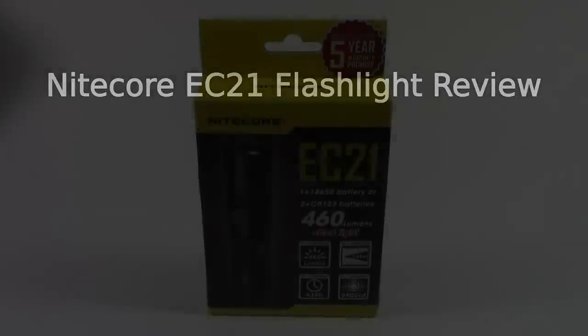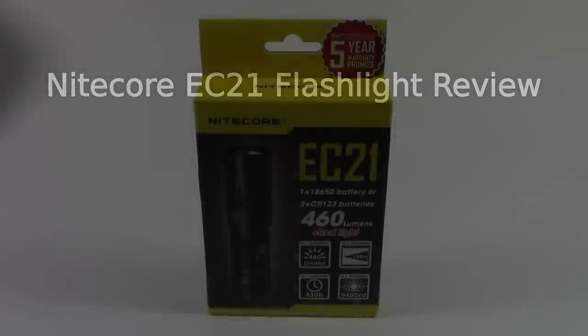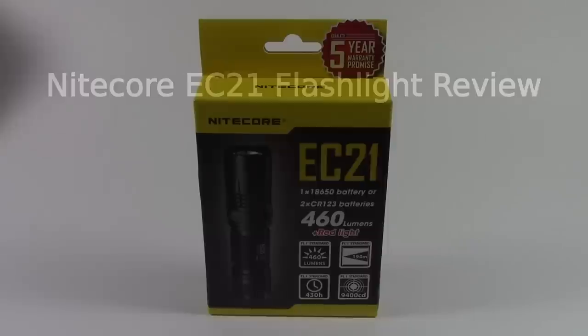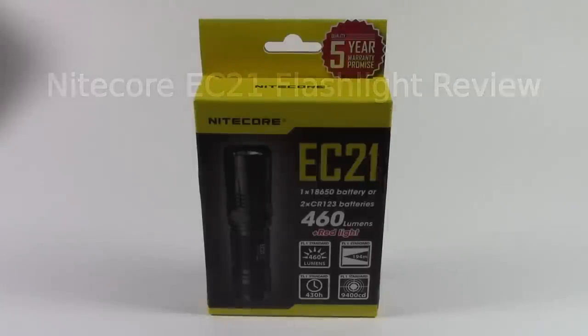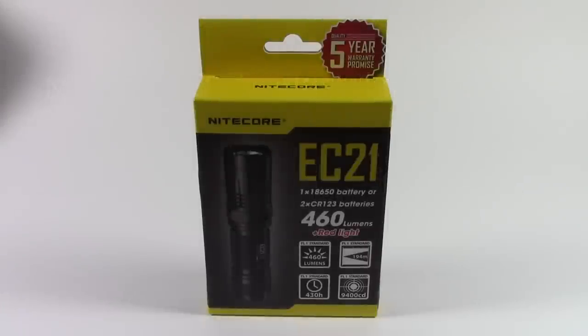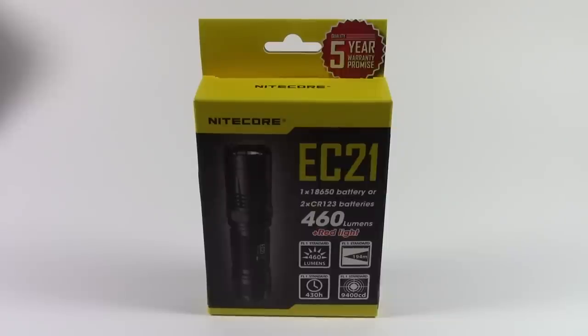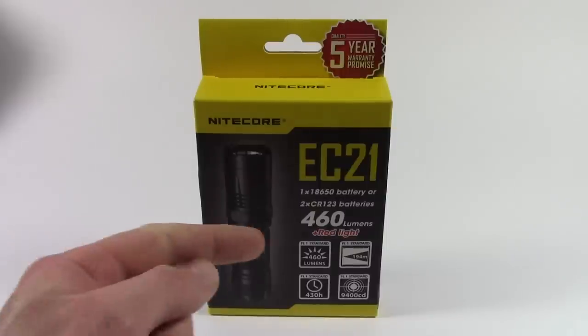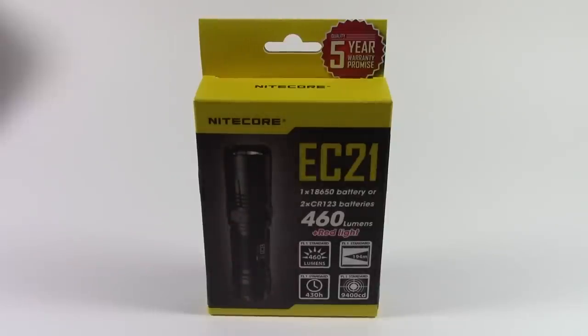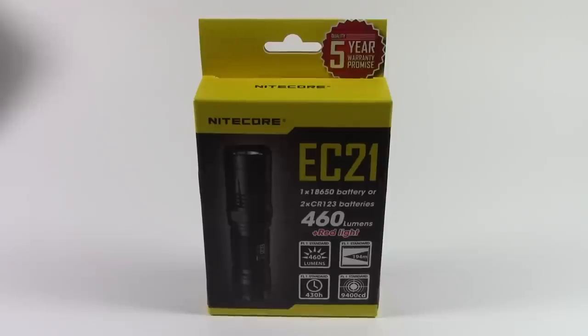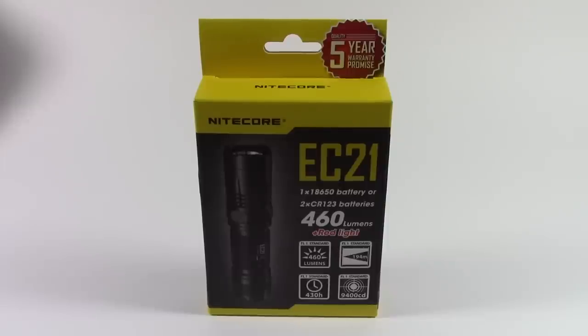Welcome to my review of the Nightcore EC21 flashlight. This is a reasonably new light from Nightcore that, using the Cree XPG2 emitter, offers five modes of constant illumination, all the way from one lumen up to the headline figure of 460. It also has three flashing modes of strobe, beacon and SOS, and has the added bonus of a small red LED in the main reflector as well.